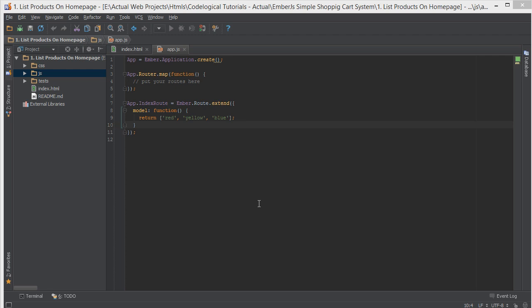Hello everyone, this is Lamin Saneh of CodeLogical and in today's video we're going to be starting a brand new series called Ember.js simple shopping cart system.